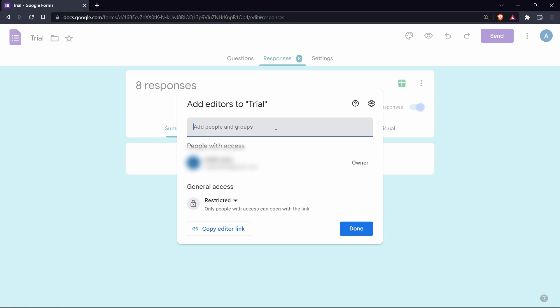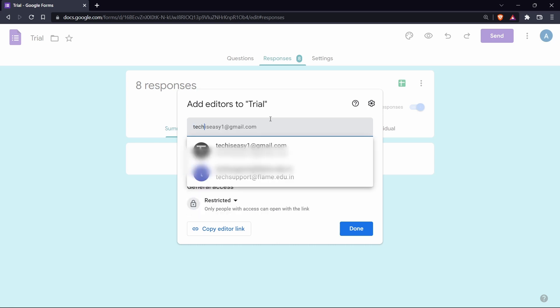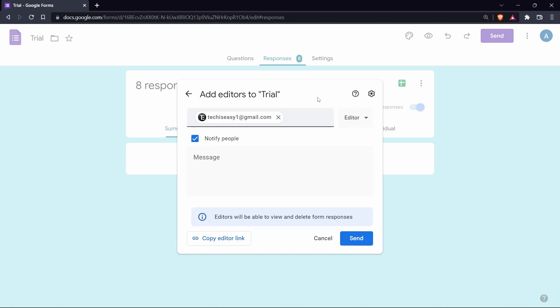Here enter the email IDs of all the people you want to share the responses with. So you can just type it down over here. I've added this email ID and they've said that the editors can view and delete form responses.